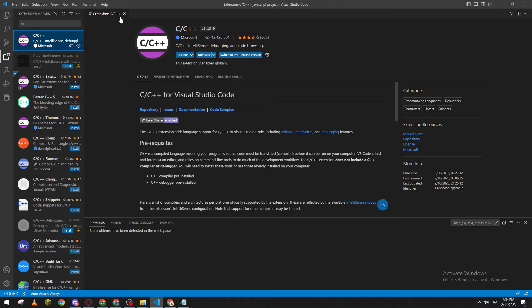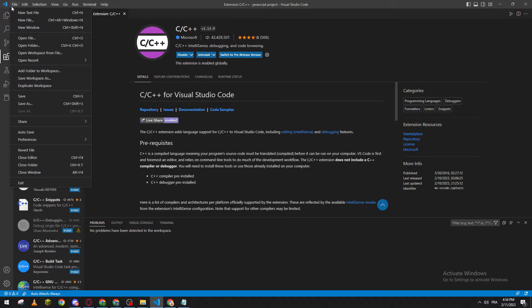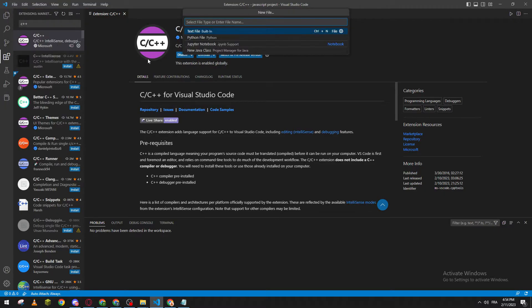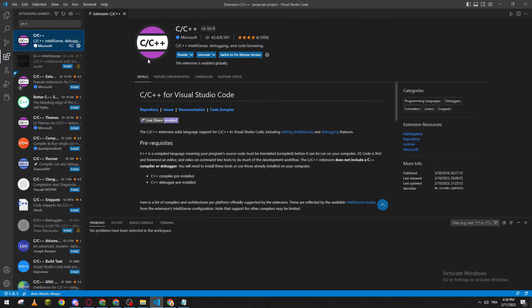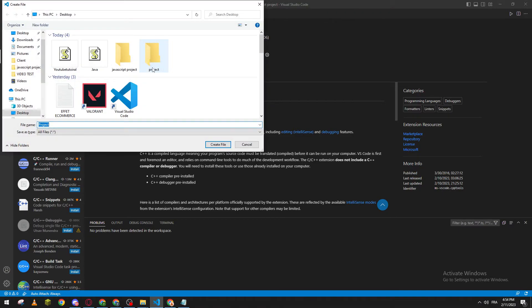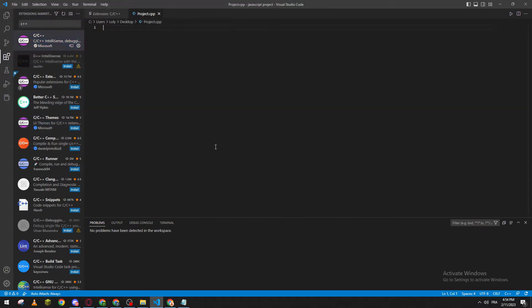Now click on File and create a new file on C++. Let's name it projects.cpp for example. This is your C++ project.